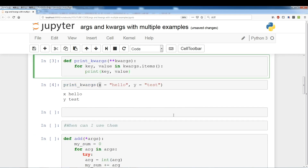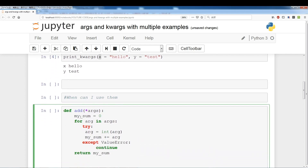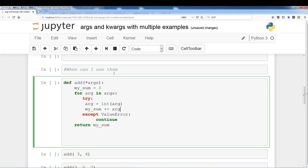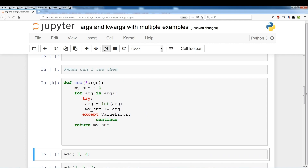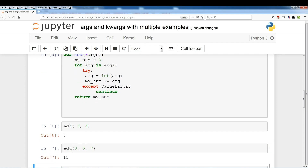Let's look at an example of when these are used. Say we create an add function that you want to allow to take an unspecified amount of arguments. In that case you use *args in the function signature. This allows you to take in as many arguments as you want. We initialize my_sum to zero, and if the argument can't be converted into an int, we skip it; those that can be converted we add to the sum and return it. You can call it with two arguments or three — that's the flexibility.